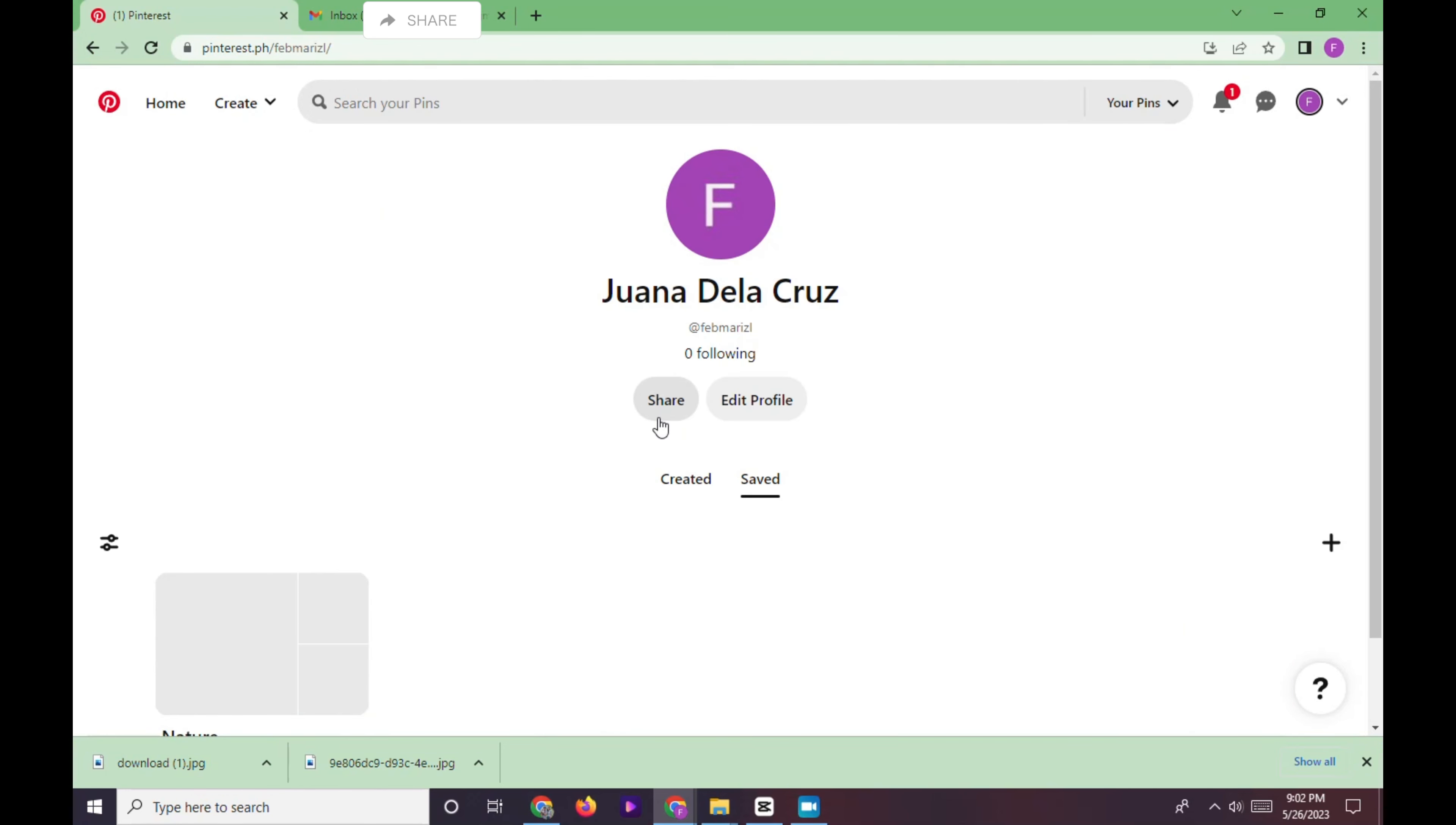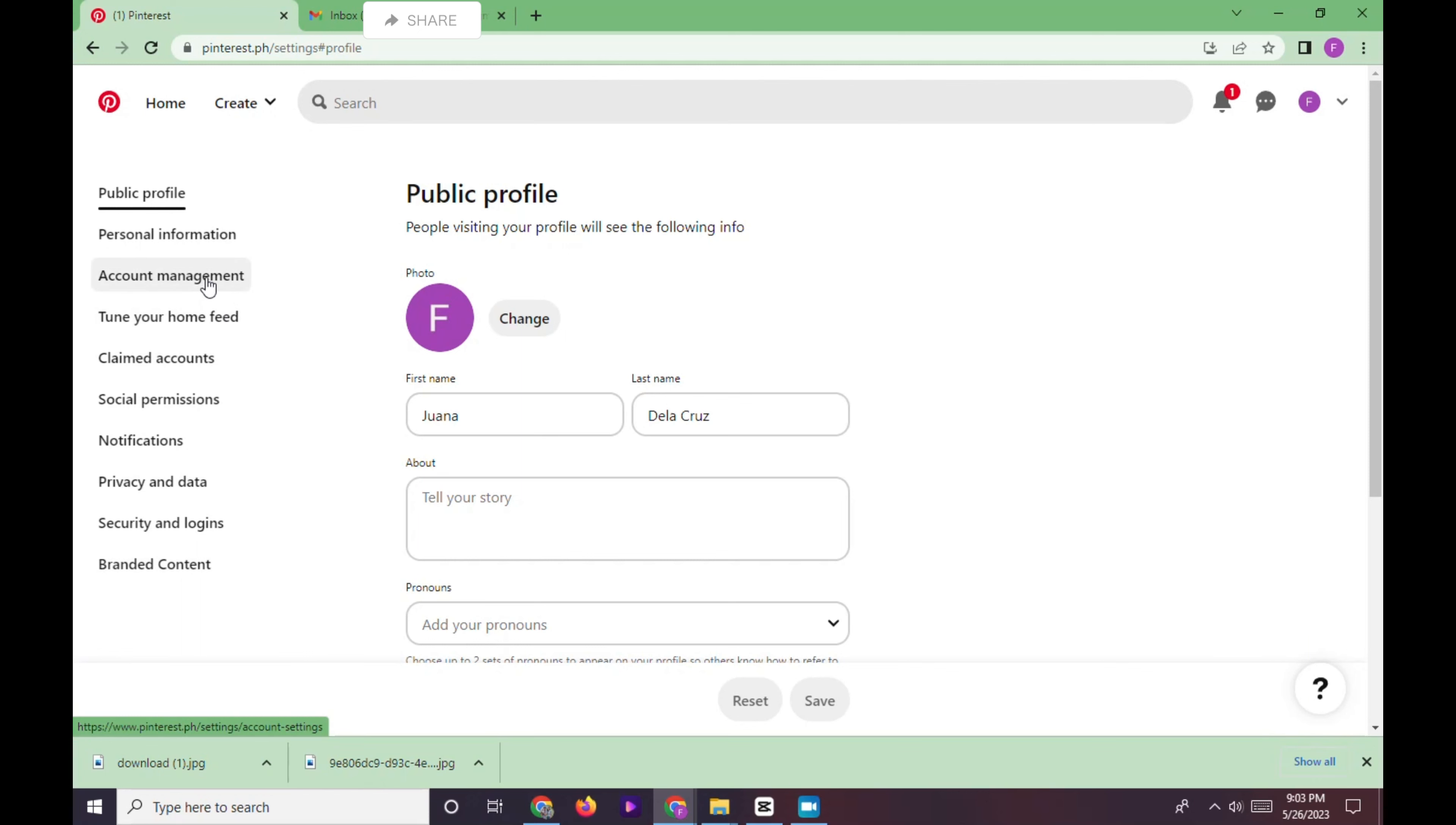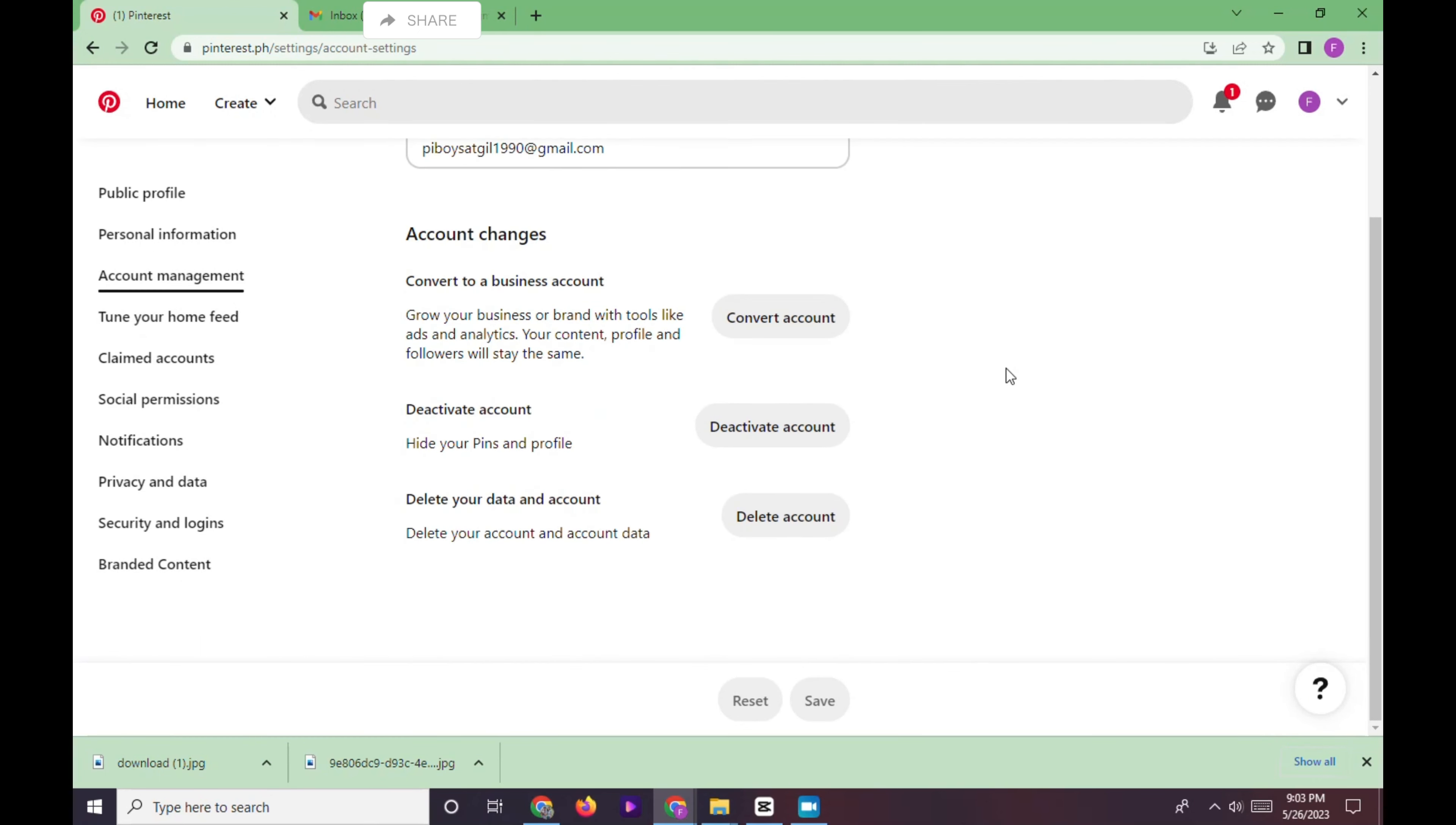Click edit profile. On the left side of the screen, you can see different options. Click account management. After that, scroll down the page and find the delete account option where you can delete your account and data.